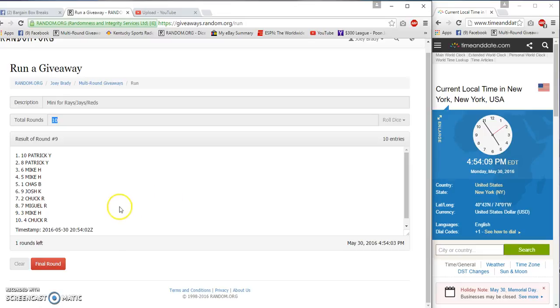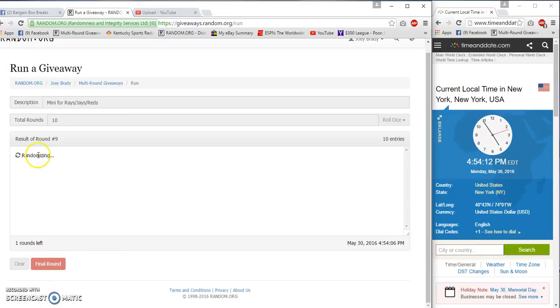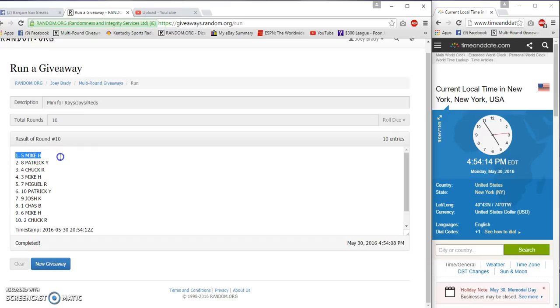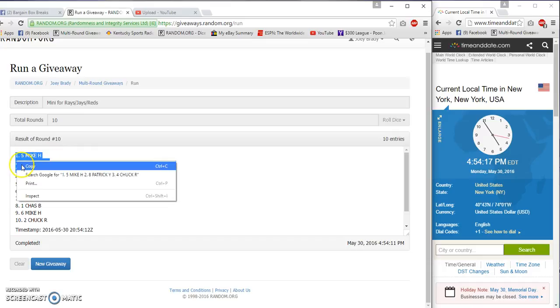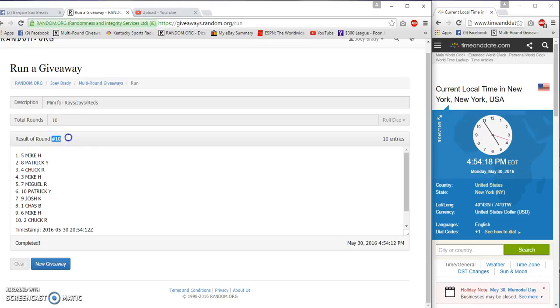And here's the one that counts. Good luck guys. Bada boom, bada boom. Mike H, Patrick Y, Chuck R. Ten and ten, 54:19, 54:12.